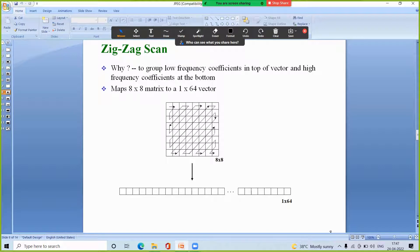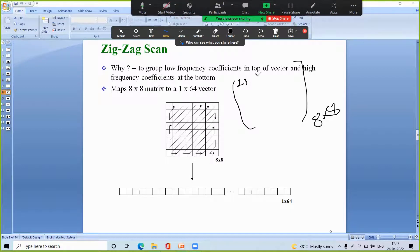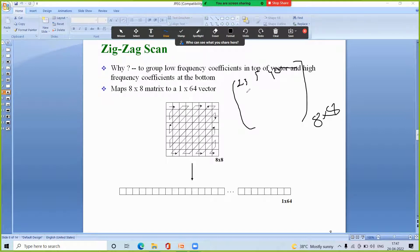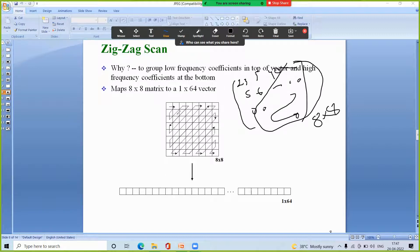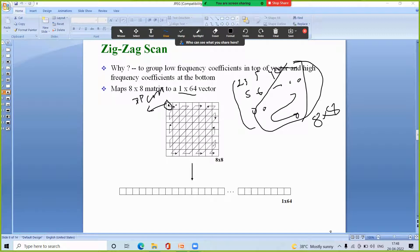After performing quantization on an 8x8 block, we get a block where most values — for example elements like 23, 5, 4, 0 and so on — end up being zero toward the bottom-right. To exploit this, we rearrange the values in a zigzag fashion: starting from the DC value at the top-left, we scan in a zigzag pattern to convert the 8x8 matrix into a 1x64 vector.